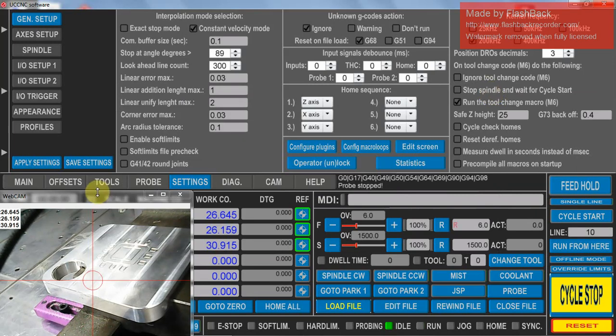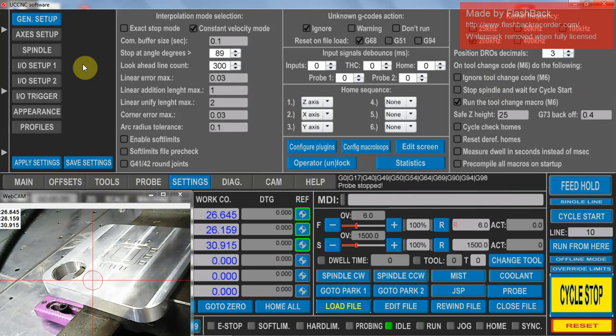The next thing we do after that is home the machine. No probing cycle will work without the machine being homed.